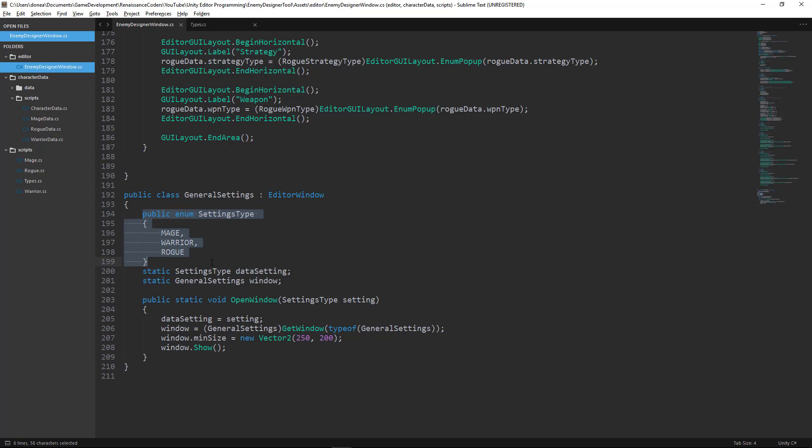Now the settings type is going to be passed as a parameter whenever we call open window. What this is going to do is specify whether we choose to create a mage, a warrior, or a rogue.